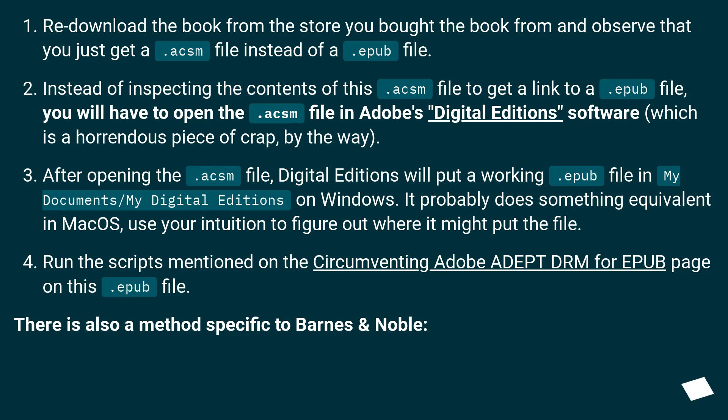Run the scripts mentioned on the 'Circumventing Adobe Adept DRM for EPUB' page on this .epub file.